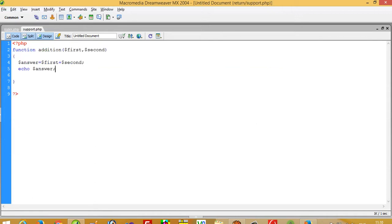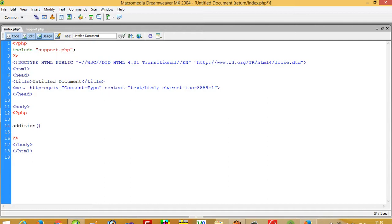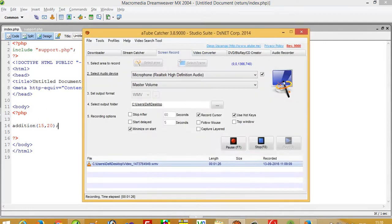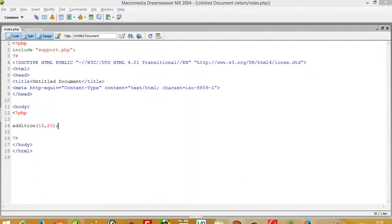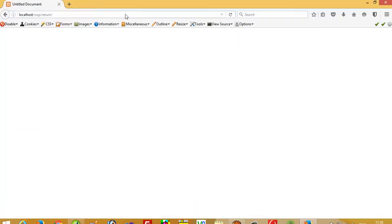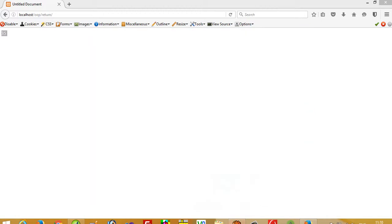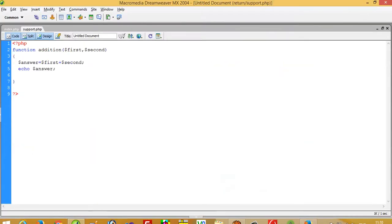Now I'm going to call that function. The function name is addition, so I have to write here addition and pass two values: one is 15 and one is 20. Now I'm going to run this. You can see I get directly the answer, which is 35, because in this file I directly print this.